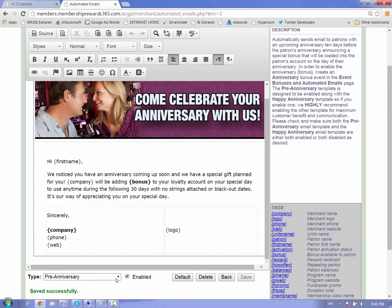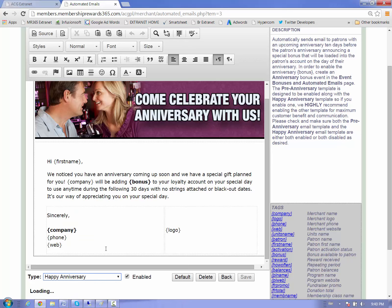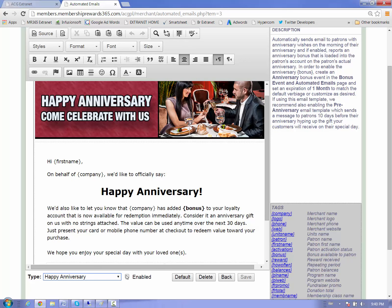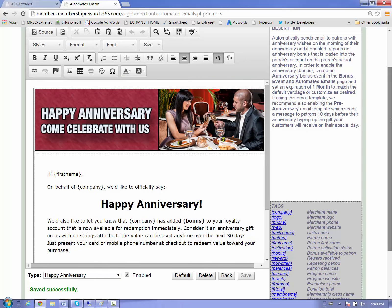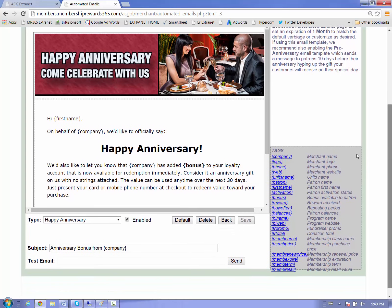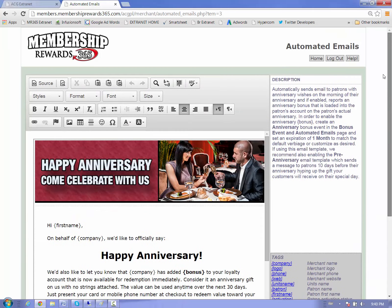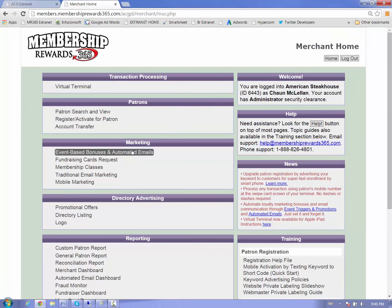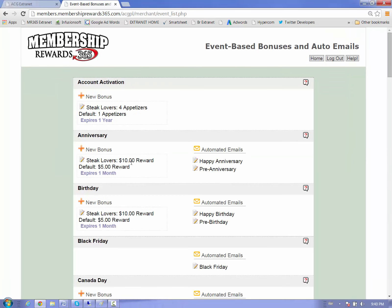And we'll do the same thing on our happy anniversary as well. So we have that done. We'll just click enabled and we're ready to go. We're done. You could send yourself a test if you wanted to as well. Just simply punch in your email address here. But you're ready to go.